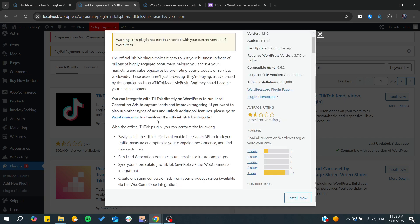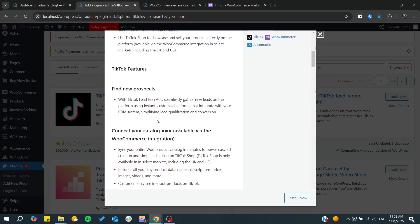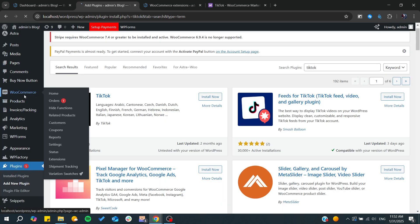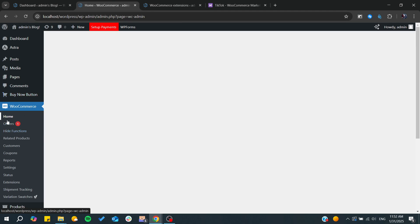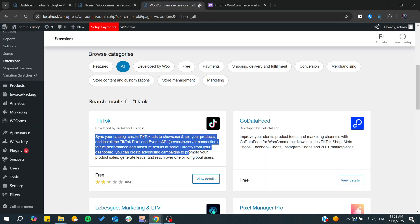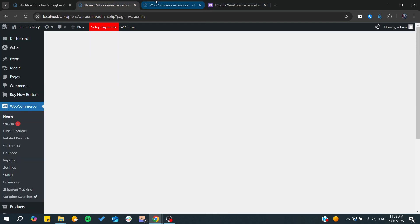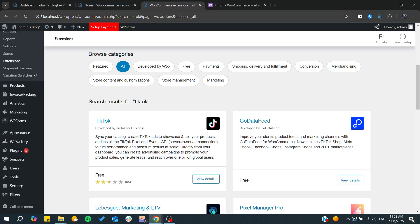It will be added in the features here in WooCommerce, and you'll be able to find it in the dashboard. You'll just need to connect to your business account and everything will be synced automatically. That's it. Thank you for watching and see you next time.